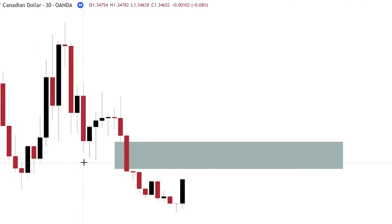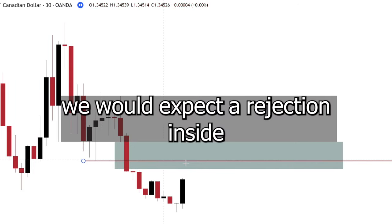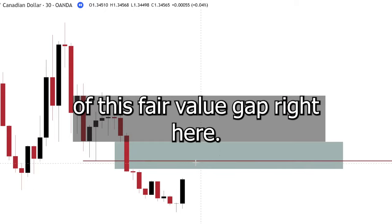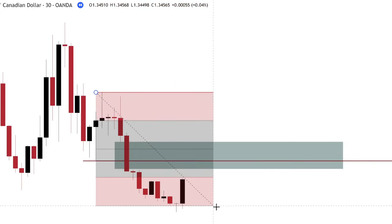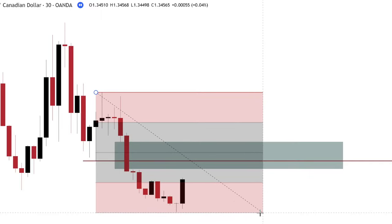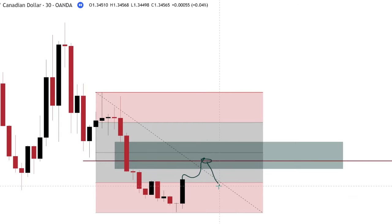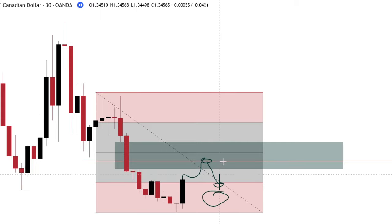Knowing that, we would expect a rejection inside of this fair value gap right here. And where would your TP and stop loss be? You want to pull out your Fibonacci, broken into quarters, and pull out the high of your shelf and the low of your shelf. Price can come up to your entry and drop back down. But once price comes back to the discounted level, we don't know if price can find more buy orders to shoot up higher or if it's going to continue down. So you'd always want your first TP — at least a partial TP — to be at your discounted level.